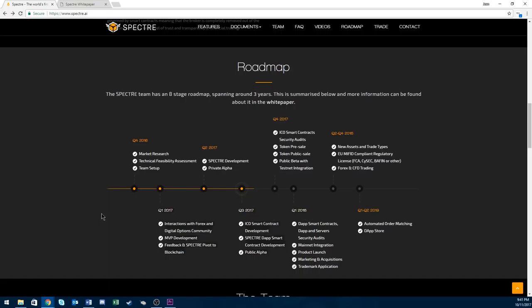Next if you look at their roadmap, Q4 2017, pretty much they're finishing with the public sale and the presale. Then they have the public beta with testnet integration.